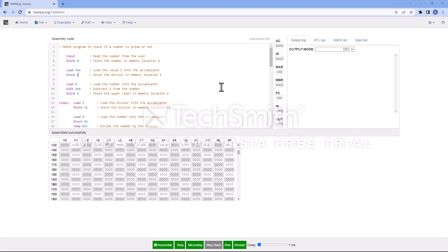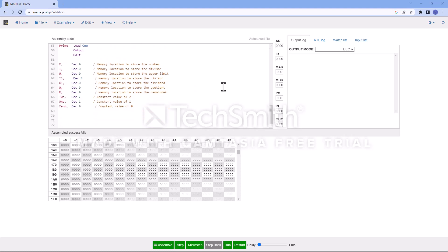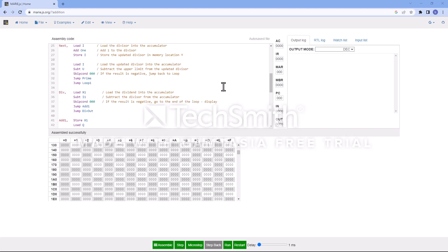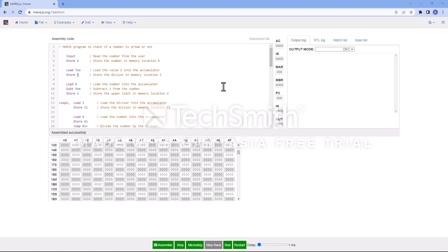Hey, hello everyone. In this video I'm going to show you how to write a MARIE program to check if a number is prime or not. I'll give a brief explanation of how the algorithm works.